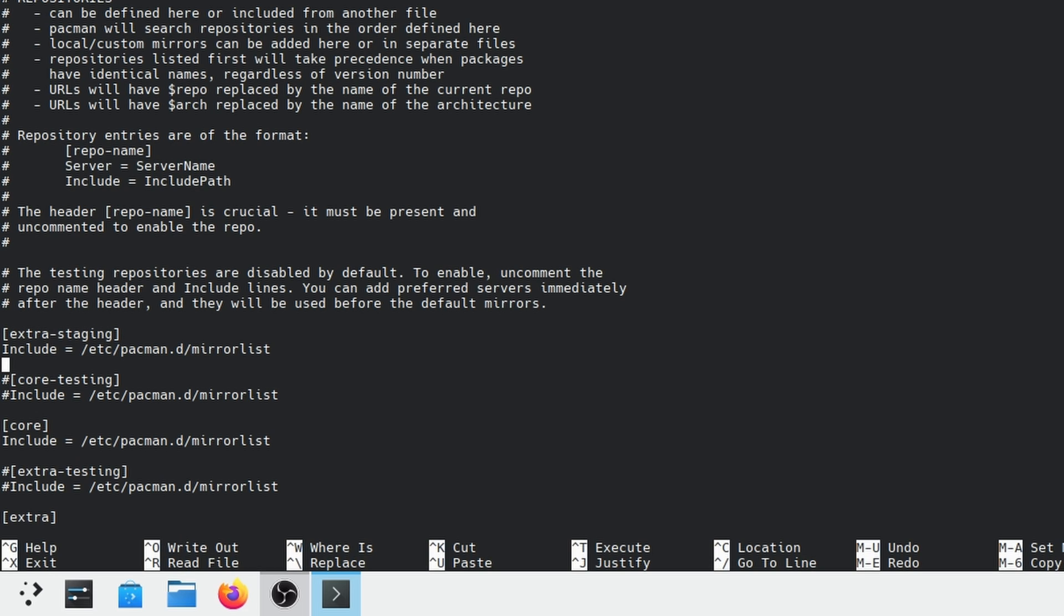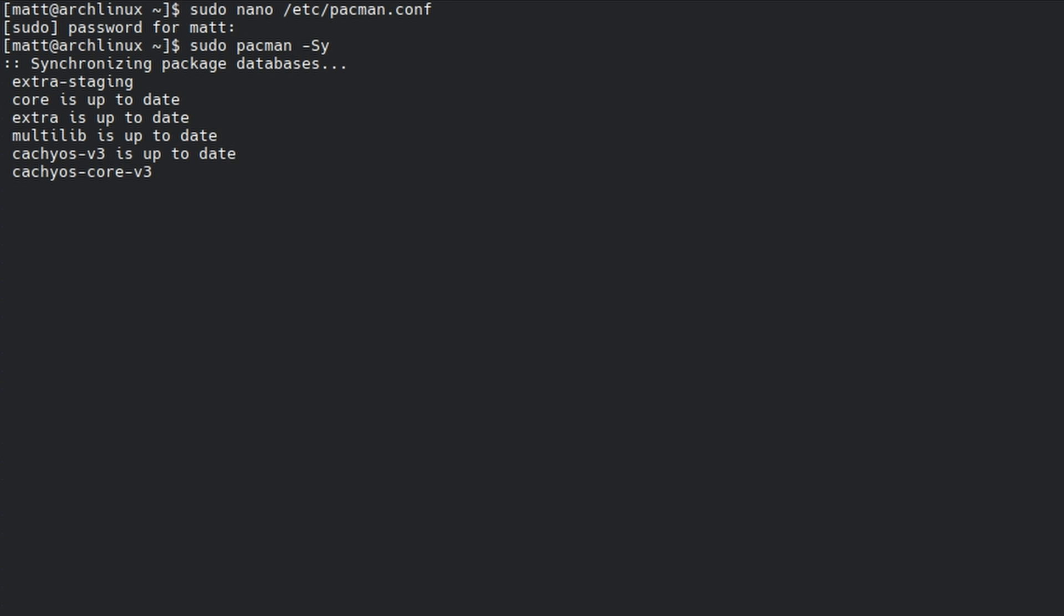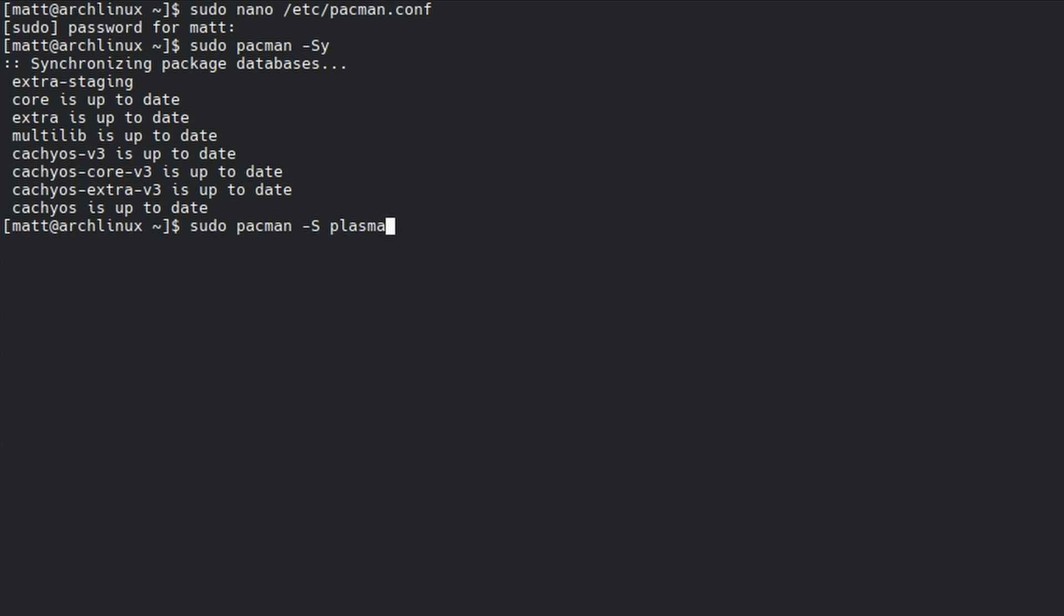I was running the entire OS in Vulkan using Zink but it just didn't feel smooth so I had to install the actual Nvidia driver. After you do this you're going to hit Ctrl+S then X. You're going to do sudo pacman -Sy to update your repositories. Then you're going to do sudo pacman -S plasma and this will install Plasma 6.